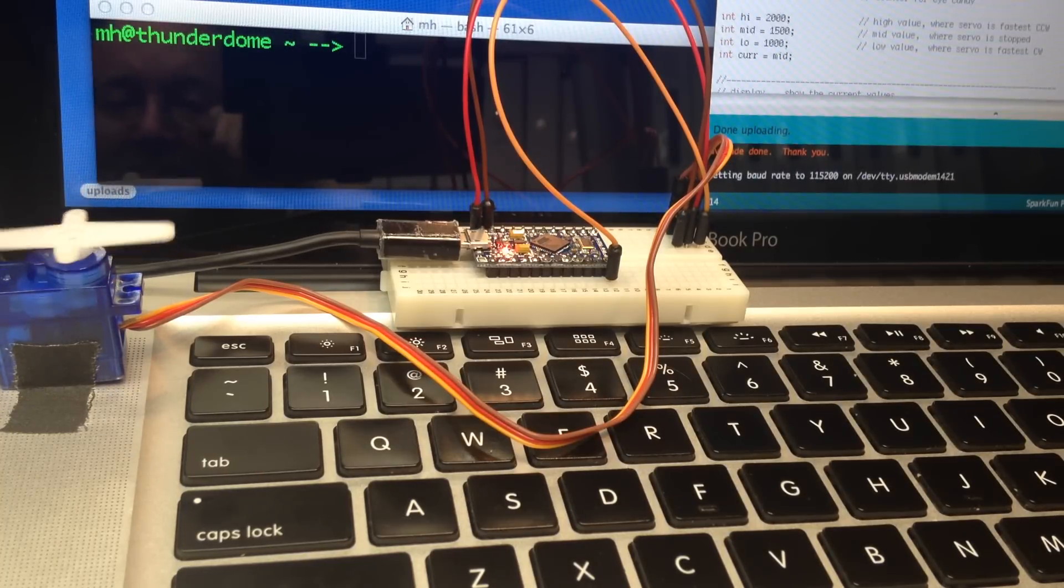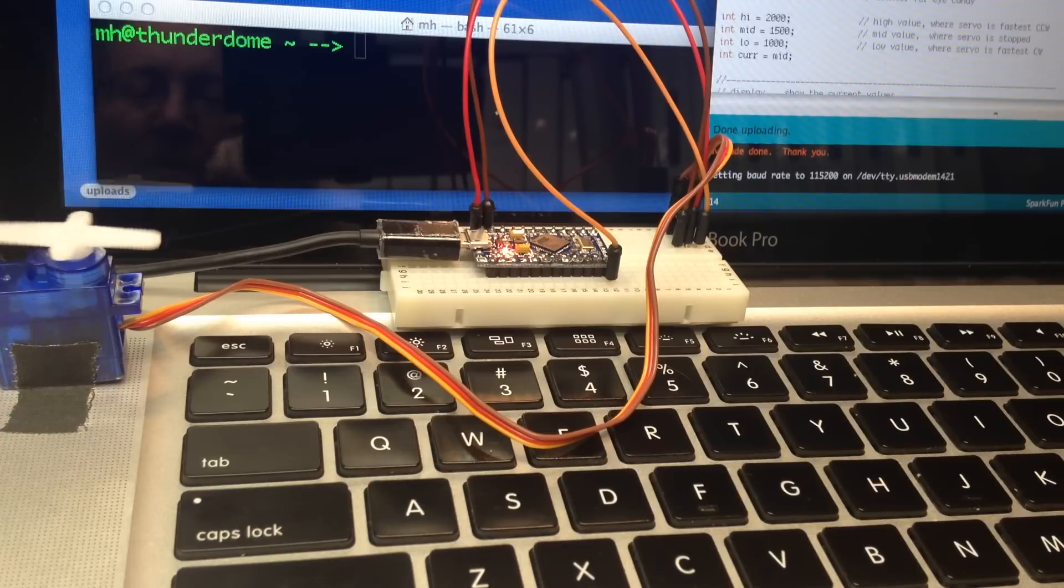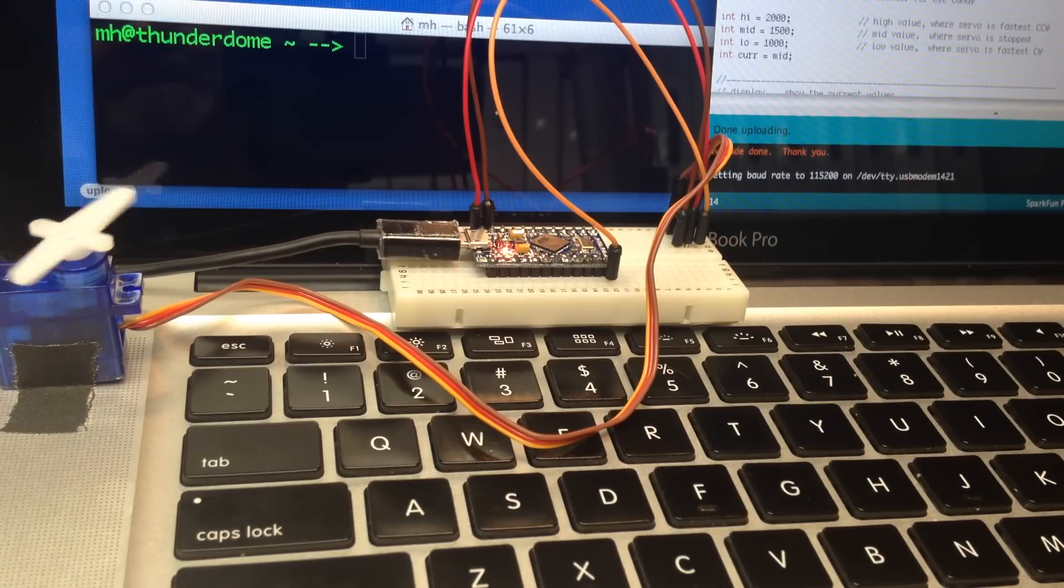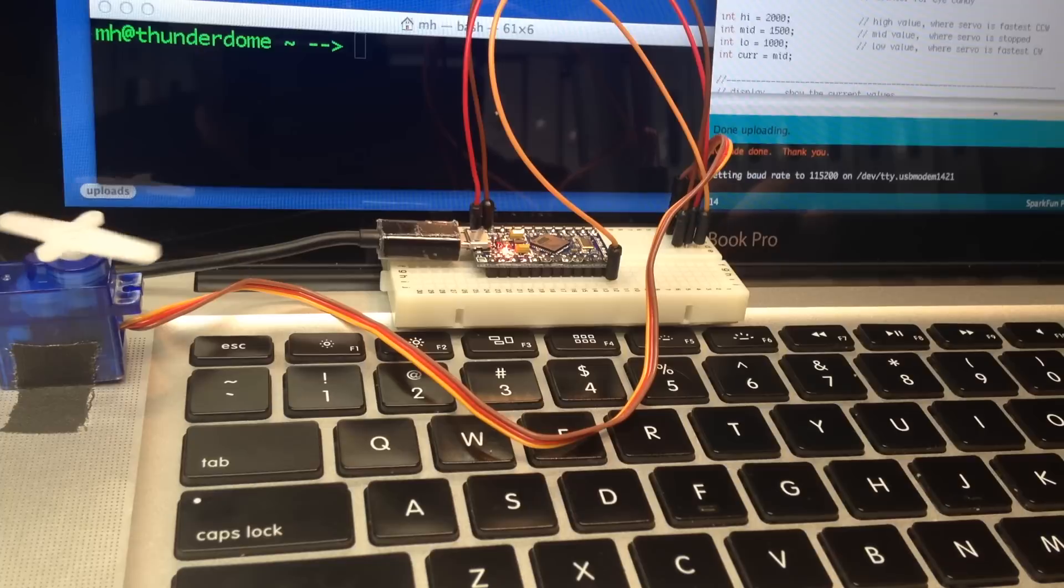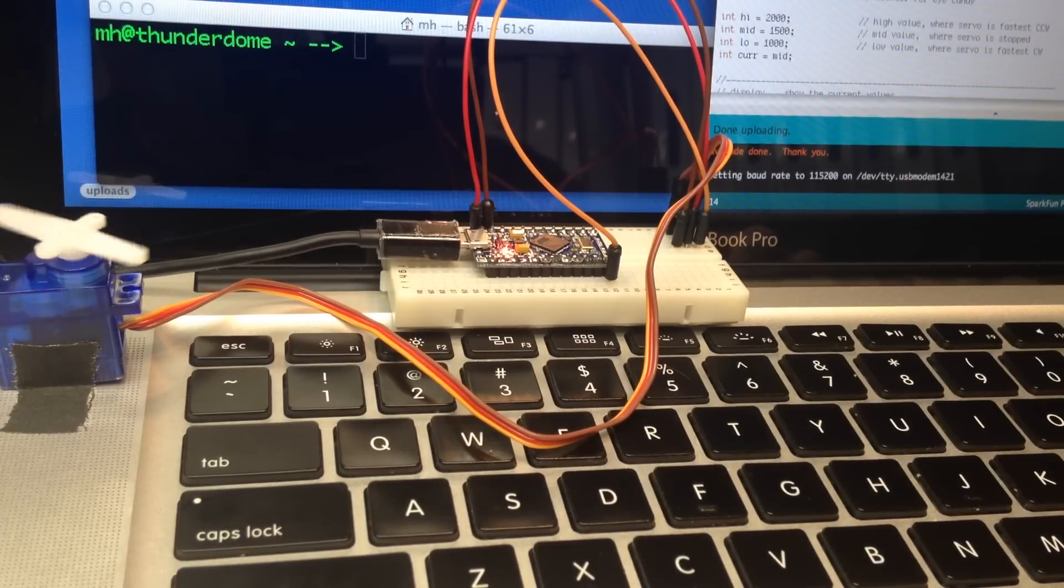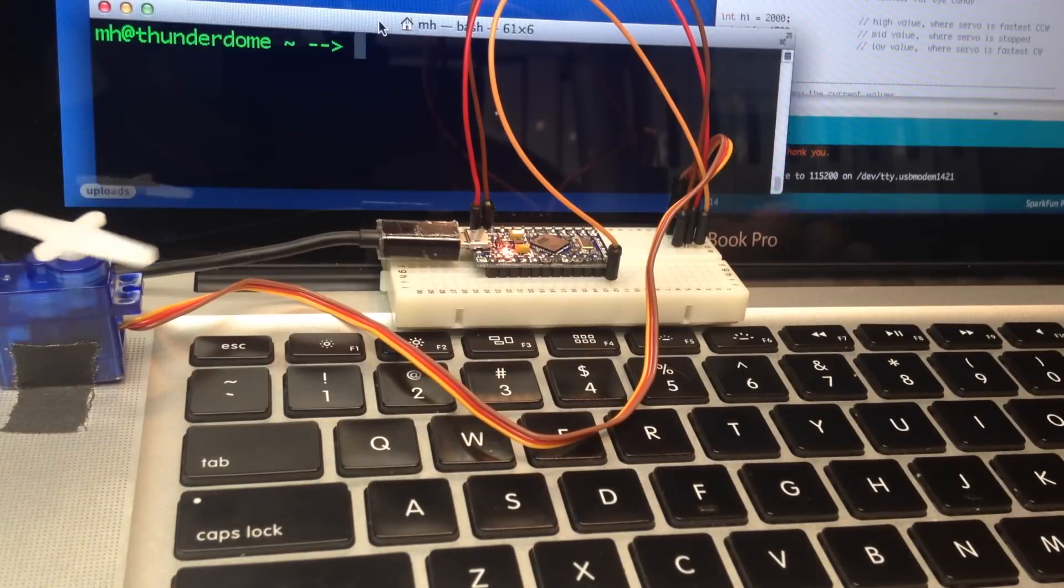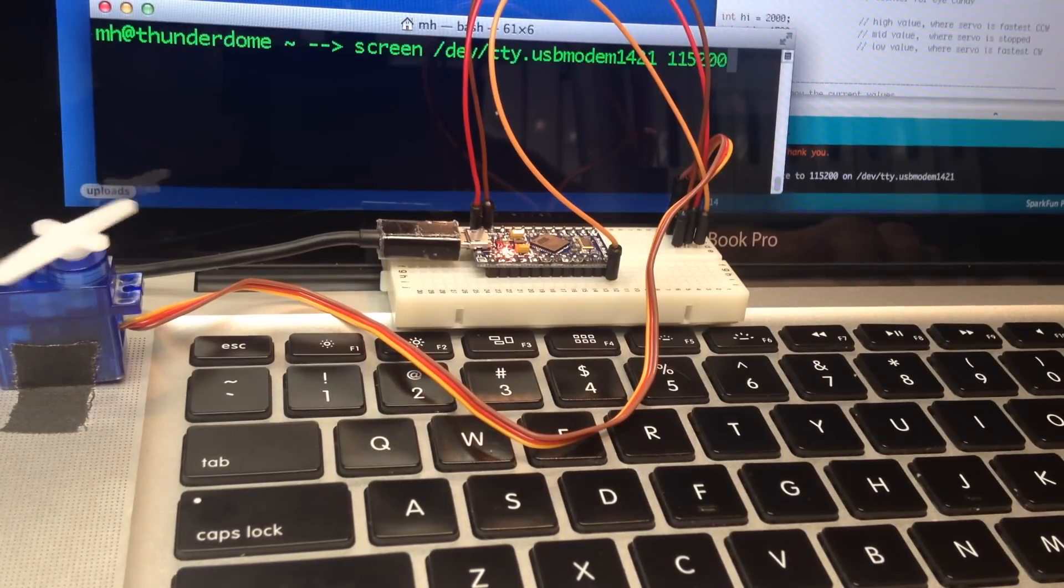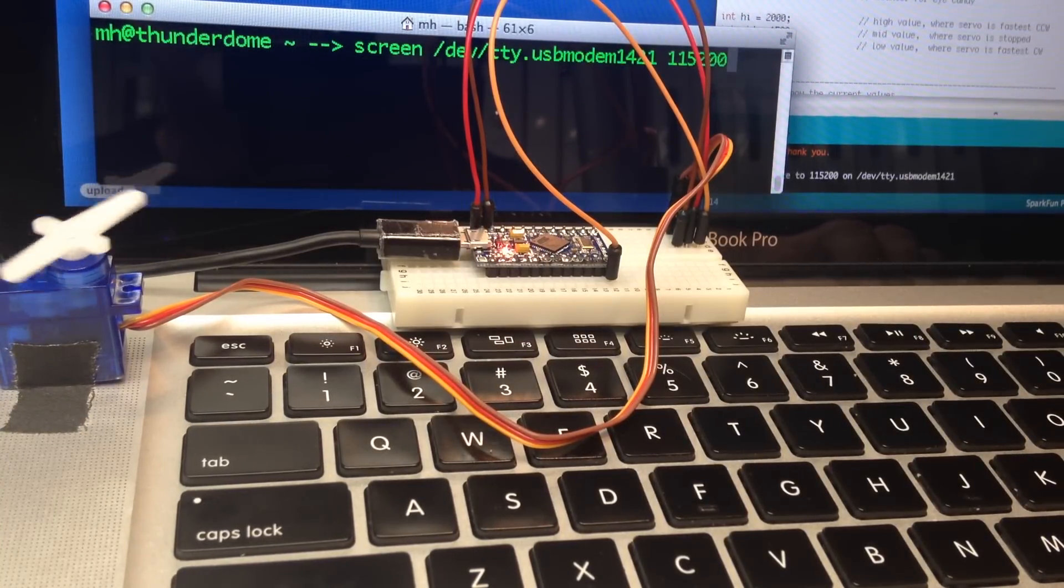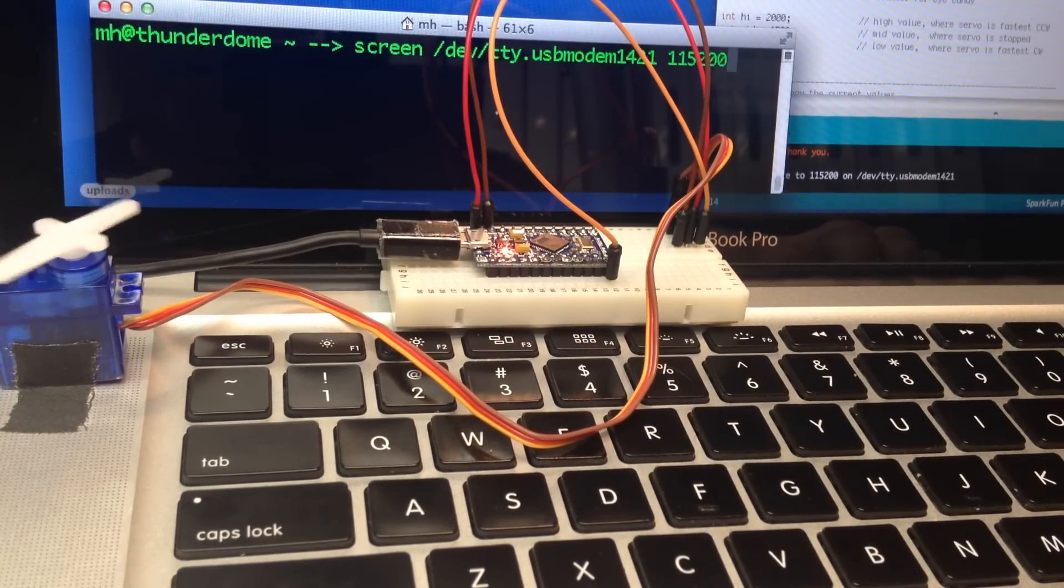Now for this particular sketch we don't want to use the default Arduino serial monitor. It's just not as good as some of the other choices we've got. If you're on Mac we're going to use the screen program. And if you're on Windows you'd use the putty program.